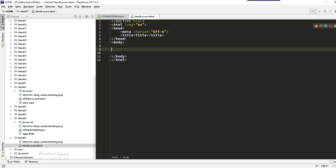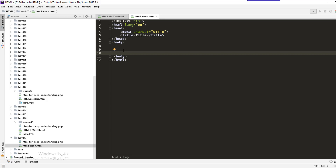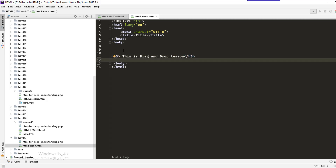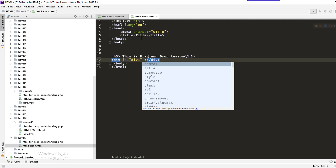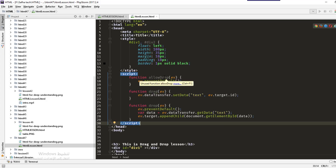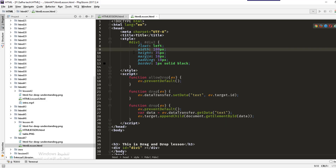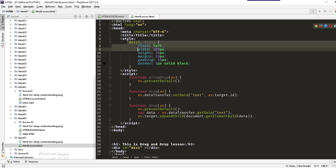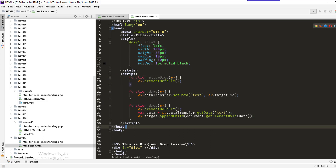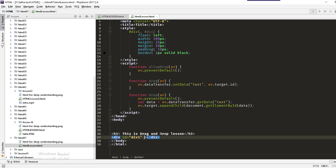Here we have an empty HTML page. We'll start by writing, for example, an h3 header. We'll also create a div with an ID. I have already copied some JavaScript functions because we haven't studied JavaScript yet — I'll explain them soon. We have styles for div one and div two, and three functions: allowDrop, drag, and drop.